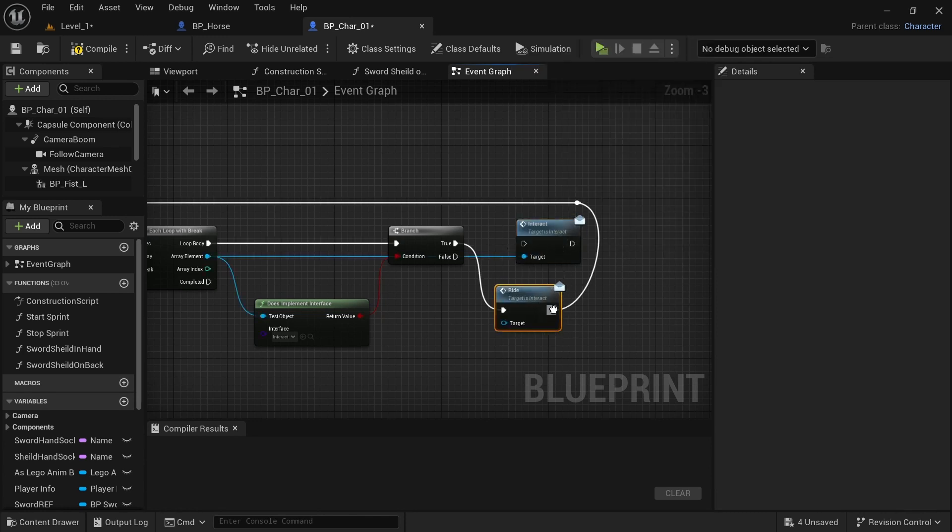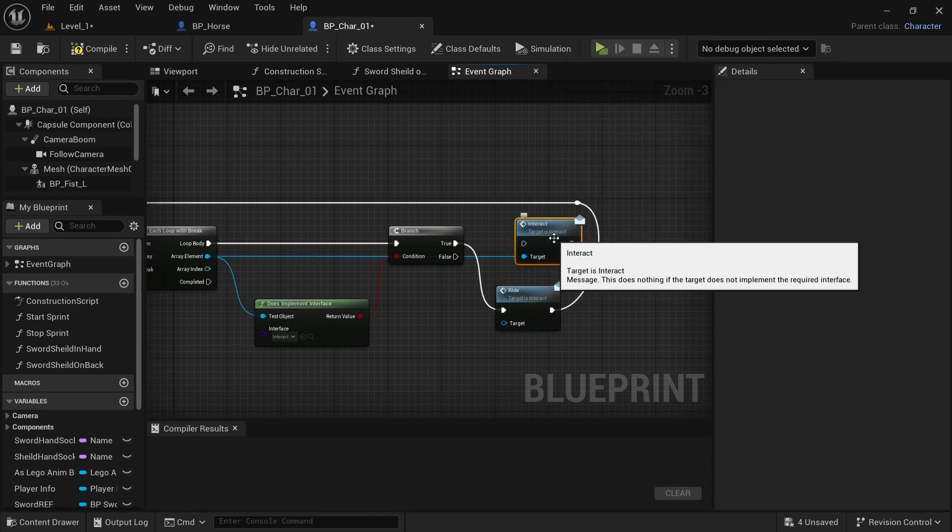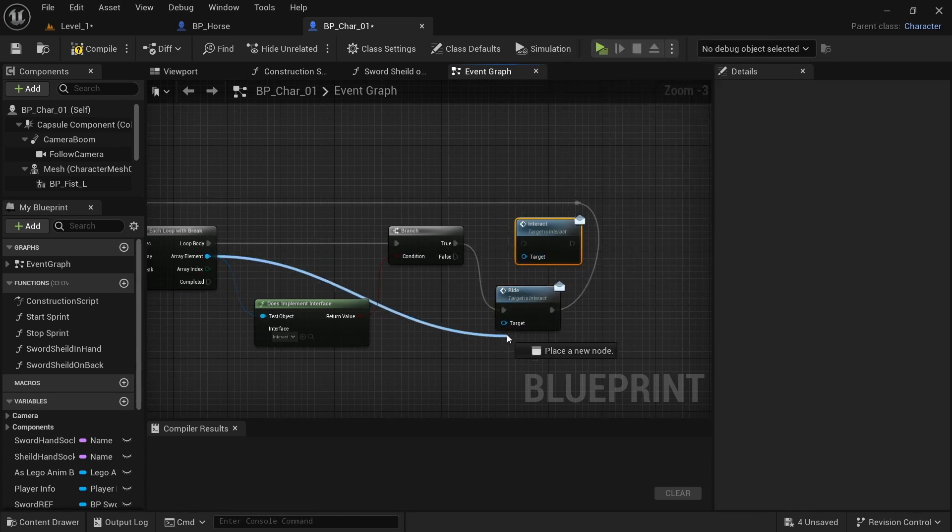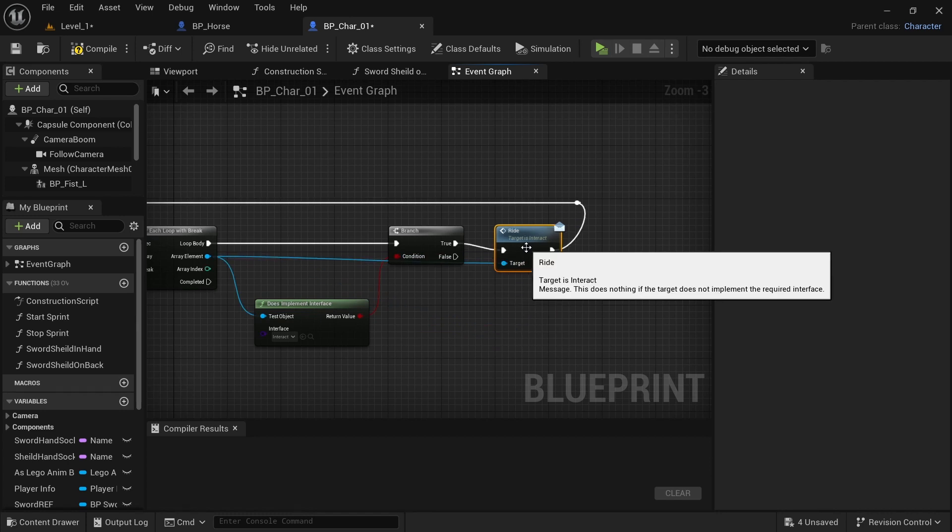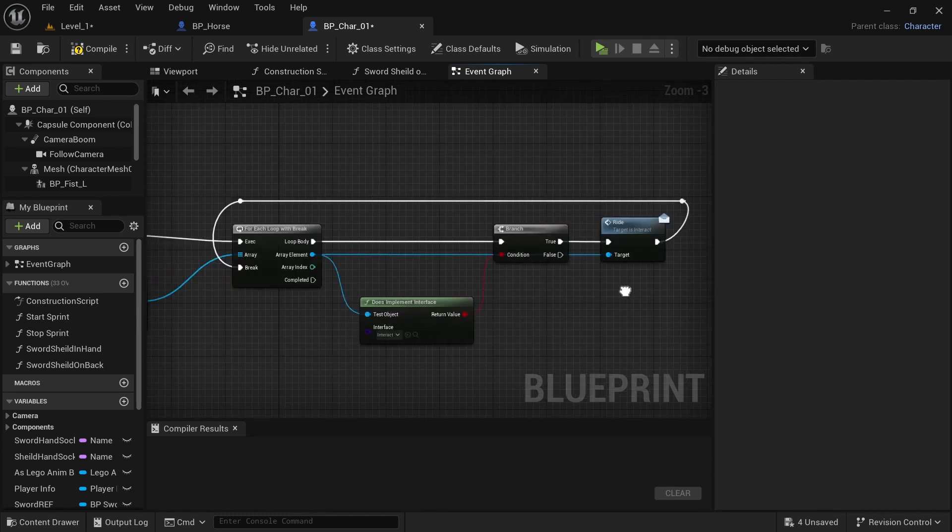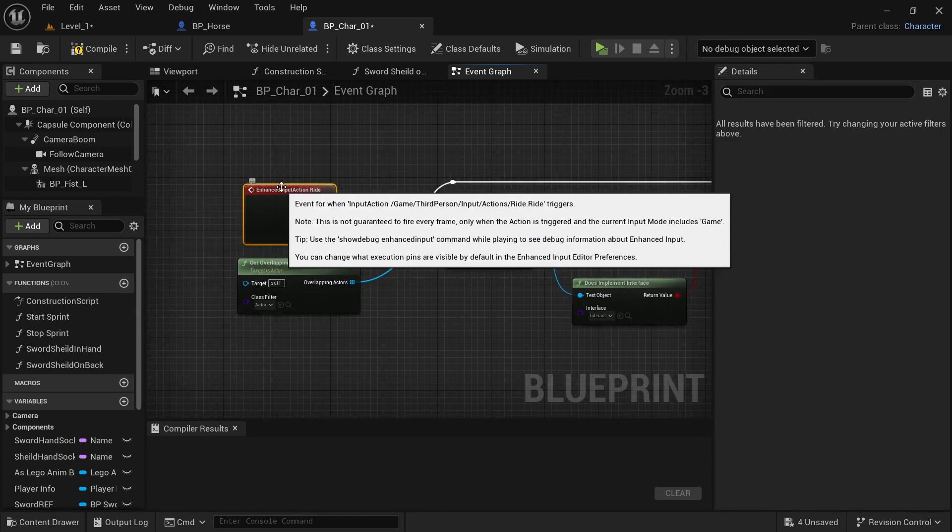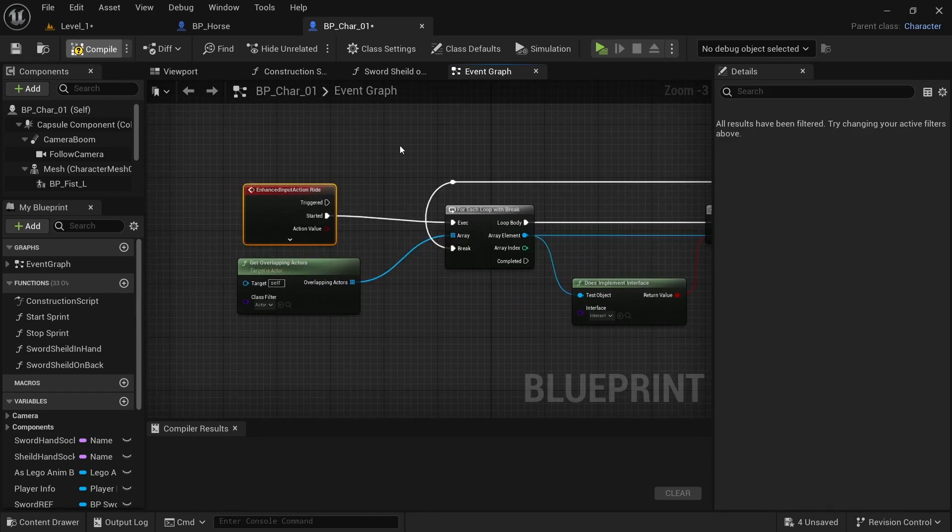And if it does, then we want to call the ride message. So control, click, and drag that onto there. And then control click. And now we have the ride message if we click the ride button.